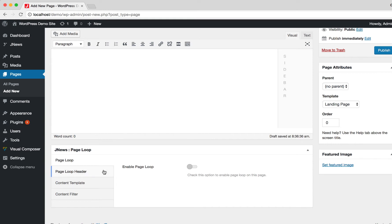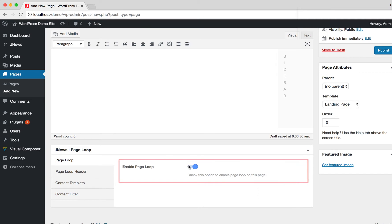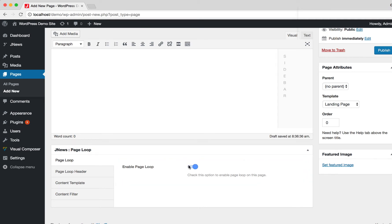You can see there are 4 tabs here. On the Page Loop tab, turn on this option to enable Page Loop for the current page.